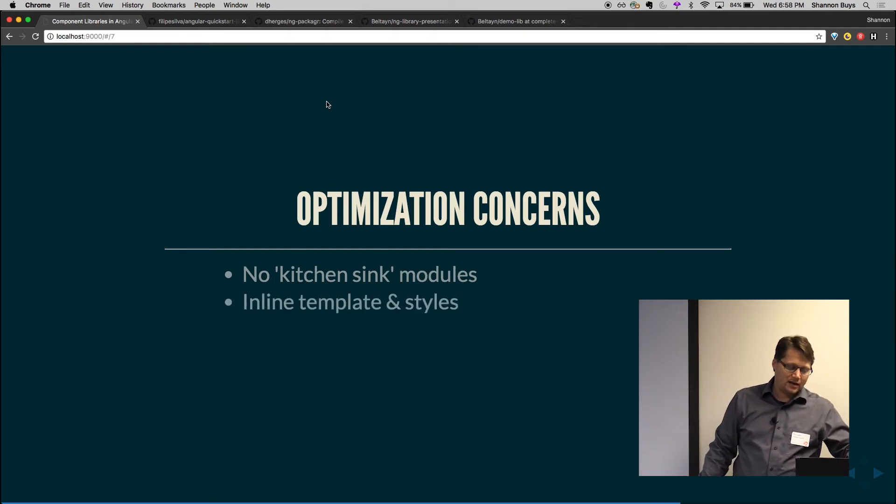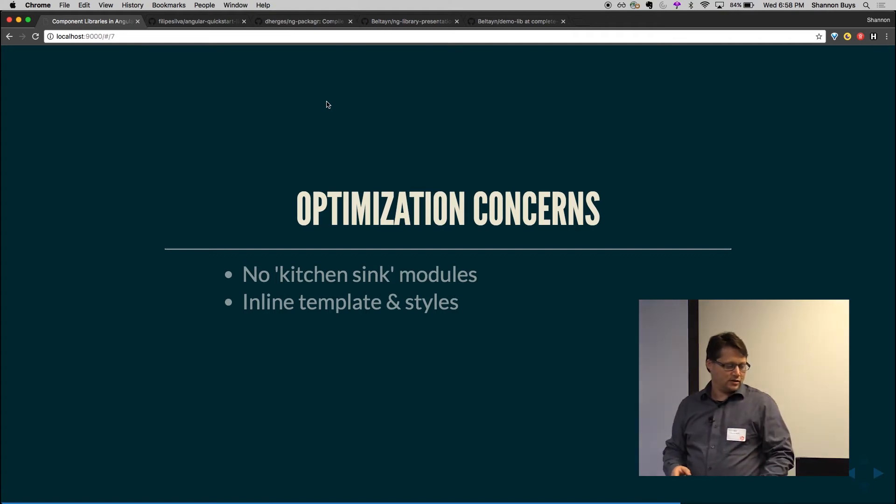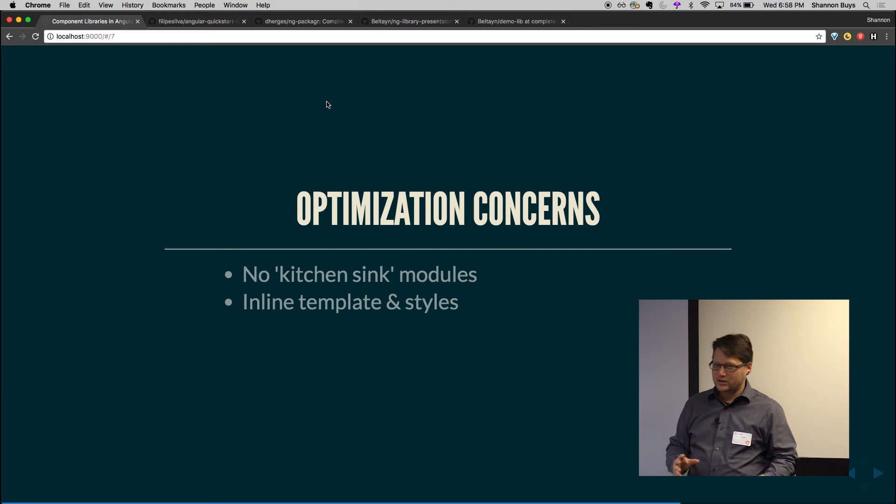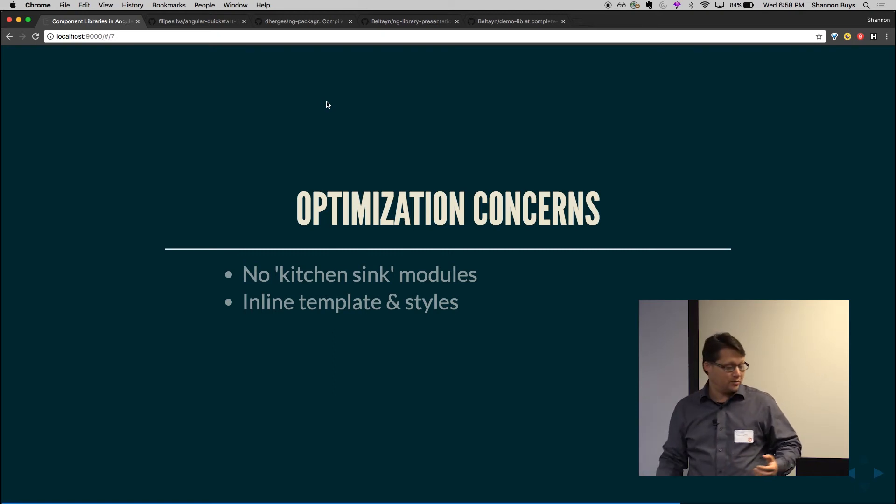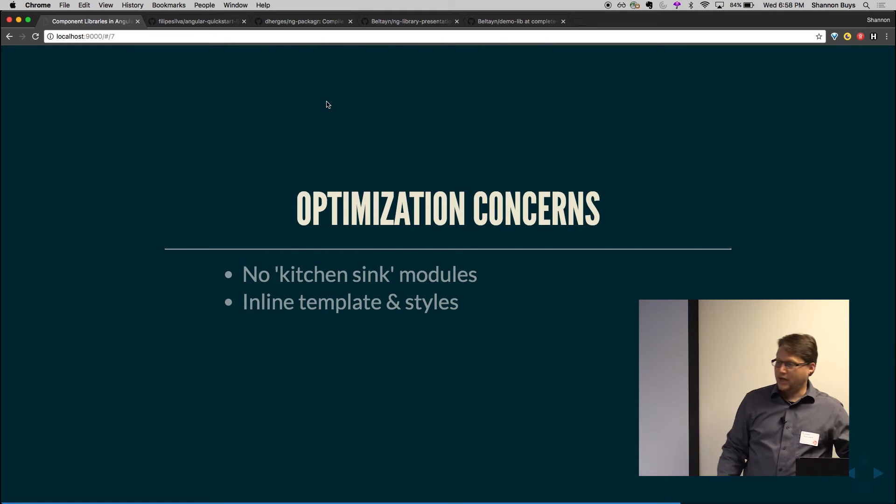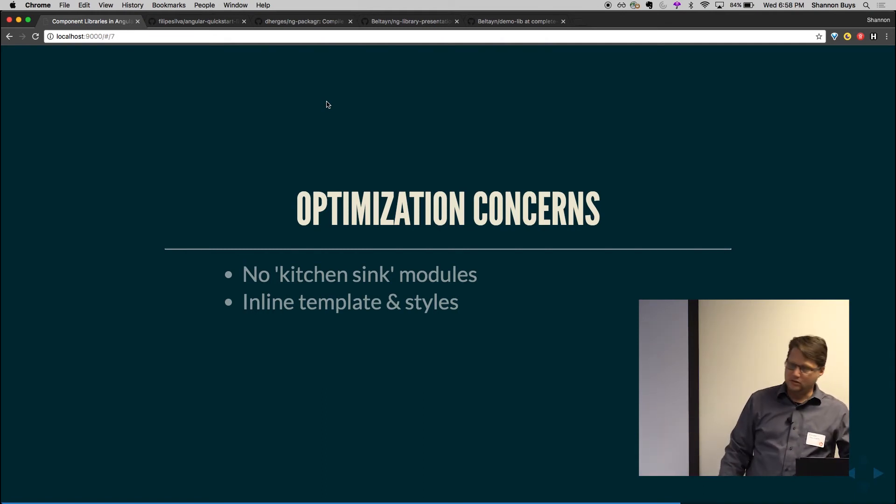Inline templates and styles. I talked to Adam. He says they are doing it. It's recommended. It gives you performance bonus. We haven't been doing it. We haven't noticed a performance increase, but we don't have particularly huge templates in our libraries. But if you can, inline your templates and styles and it gets more better.